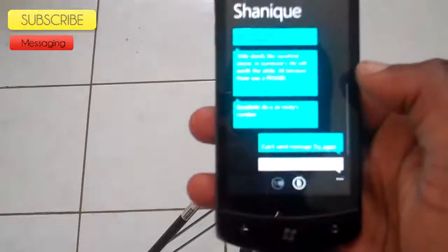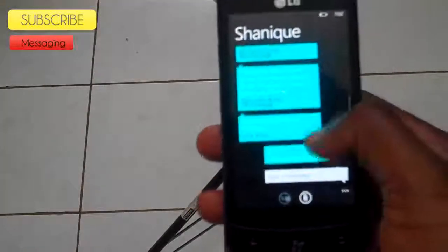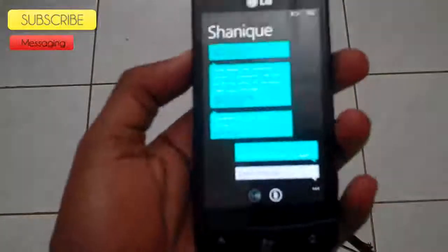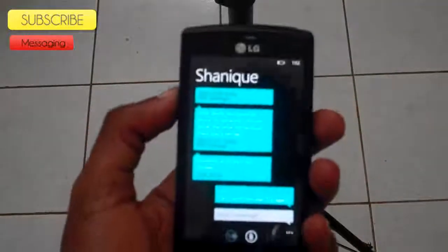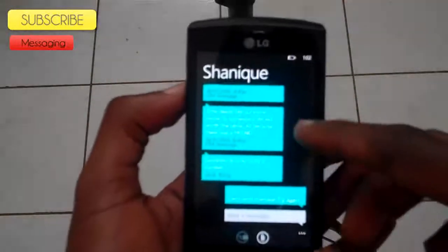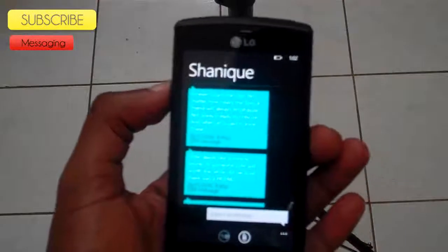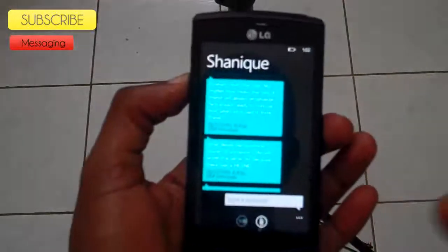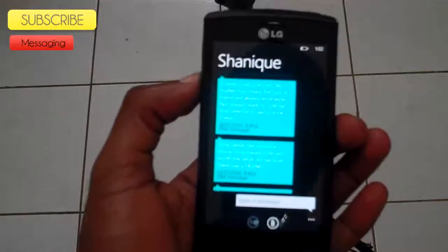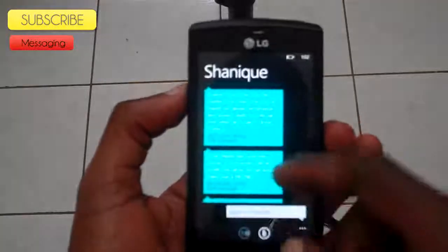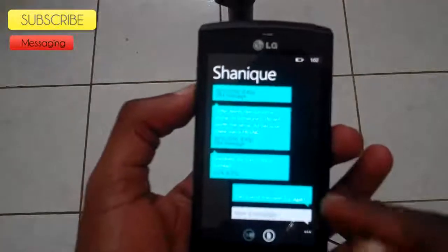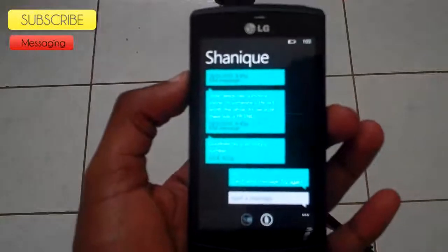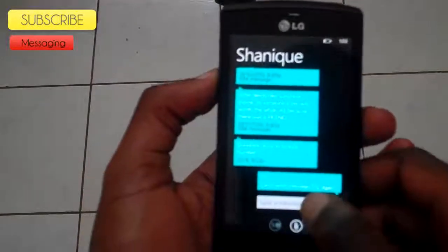When looking at each person listed in the messaging tile, you can see the messages that they've actually sent to you. The messages they have sent are displayed on the left-hand side, and the messages that you've sent are displayed on the right-hand side. It's really cool.